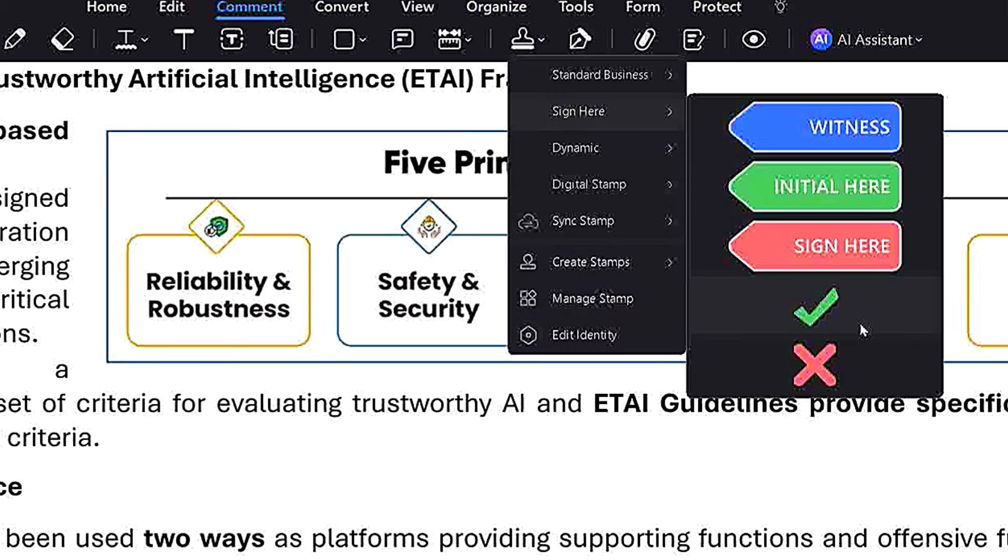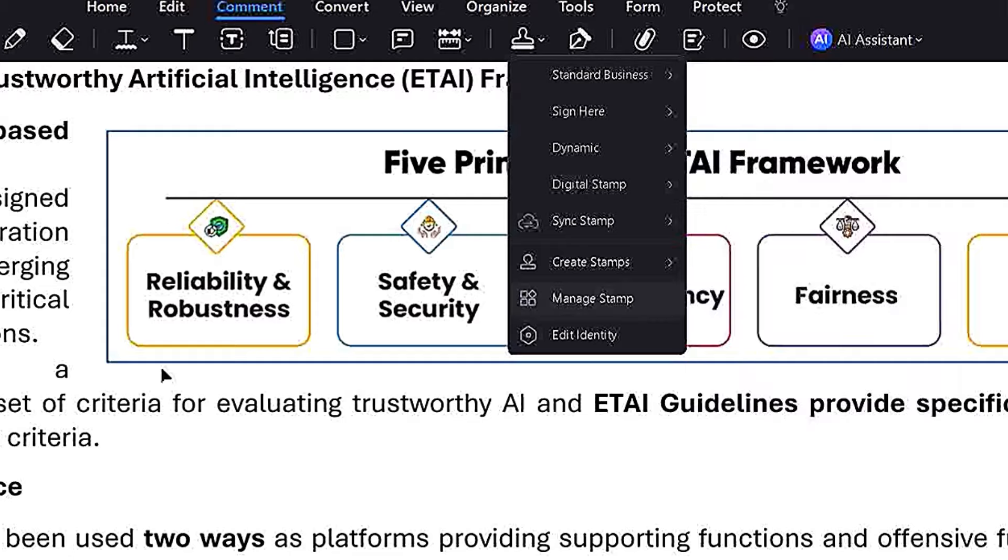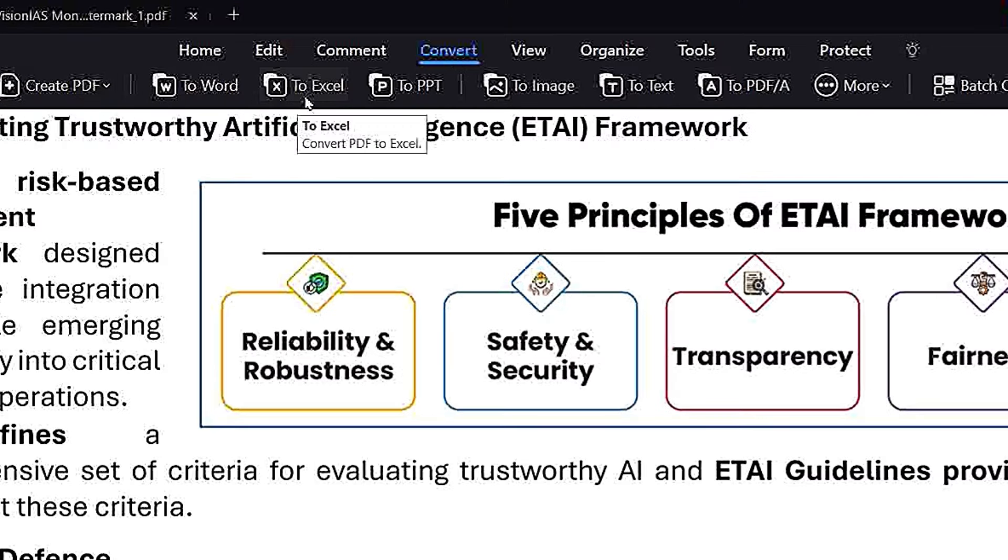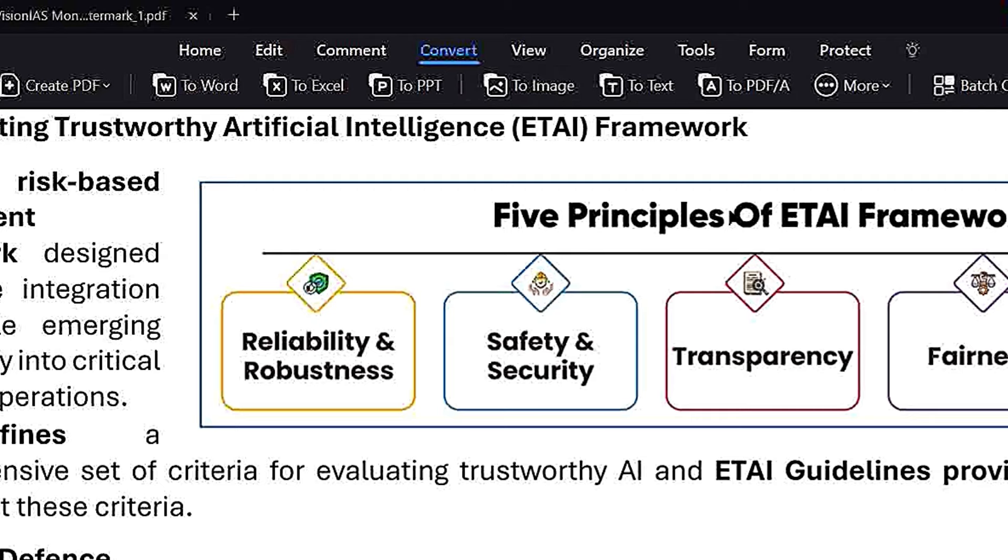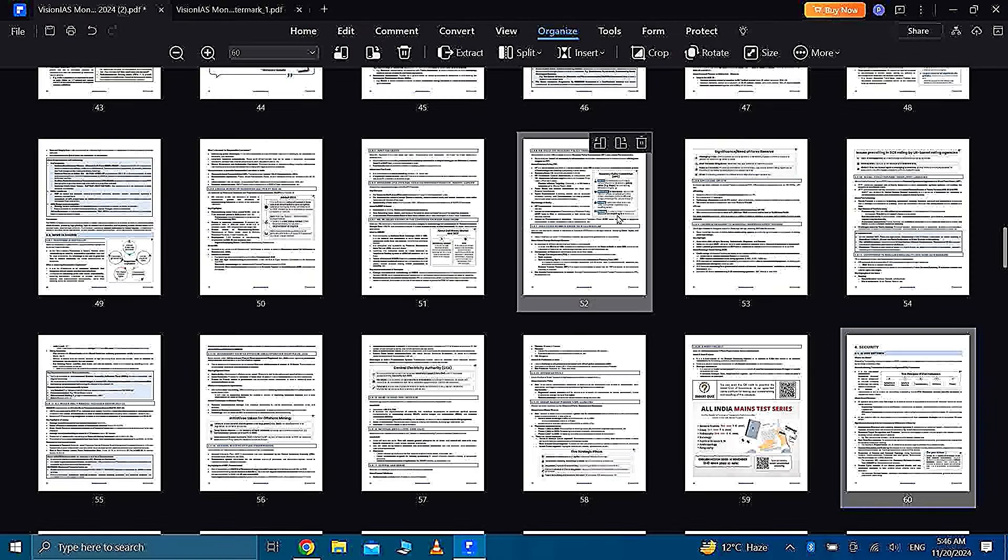Also guys, for working professionals you have sign here options. So guys, PDF Element is making your life very easy in different ways. And then you can convert your PDF to other forms like Word, Excel, image, PPT, text, etc. And you are also getting organizing tools here.